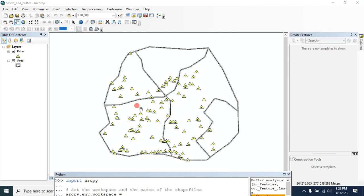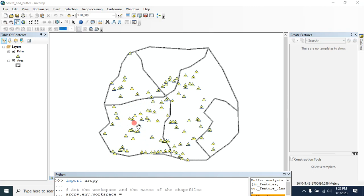Hello viewers, welcome to my GIS learning channel. In this video I'm going to show you how you can use the Select by Location function and Buffer tool simultaneously using Python. So let's start.